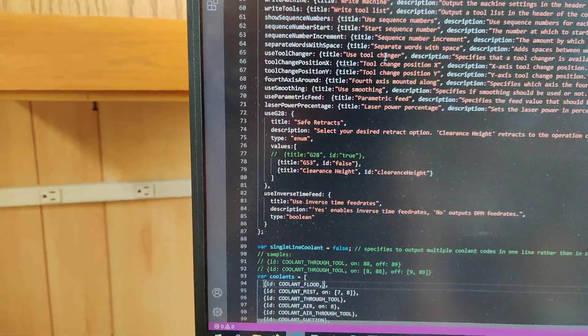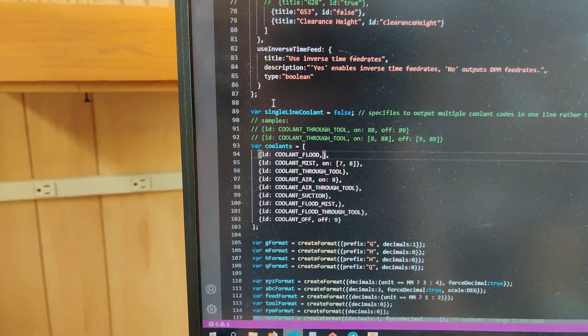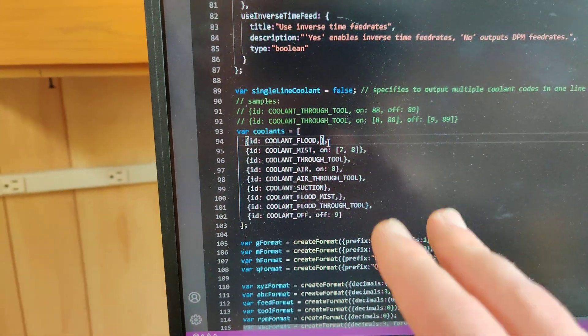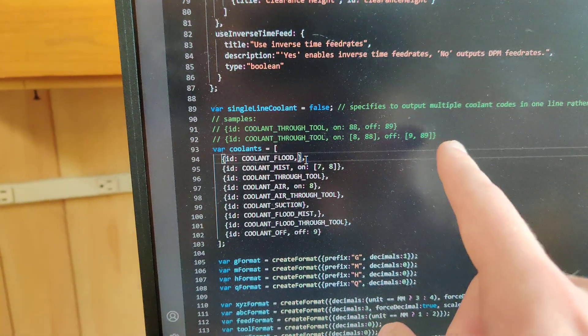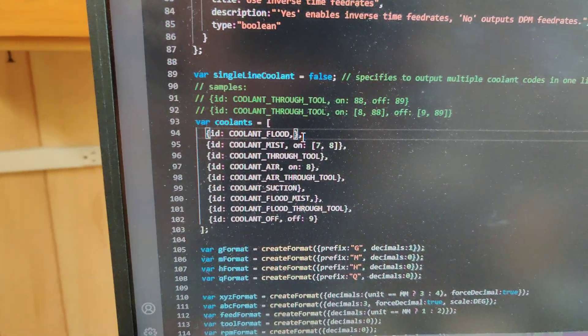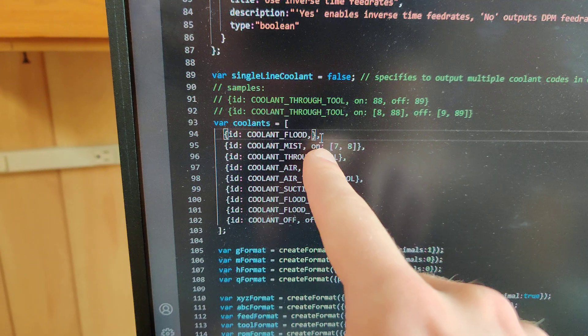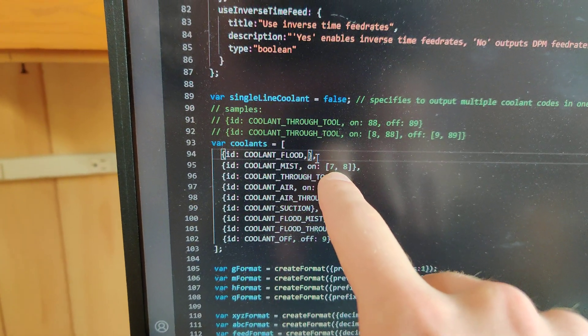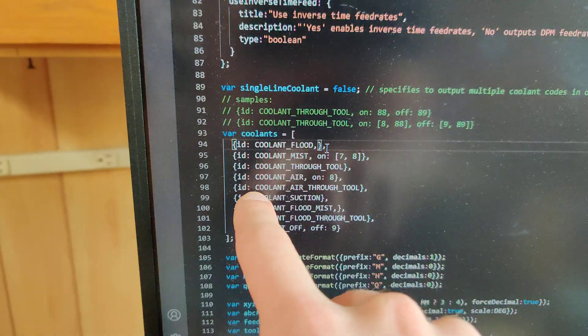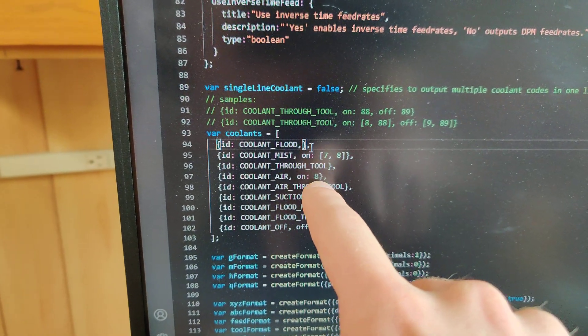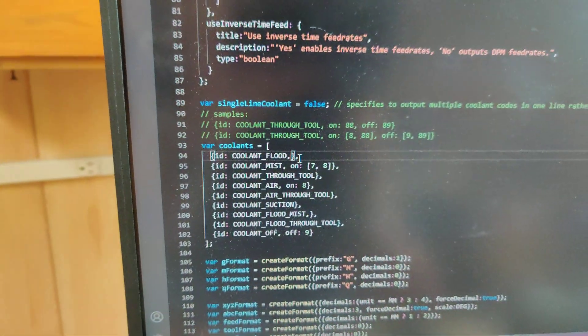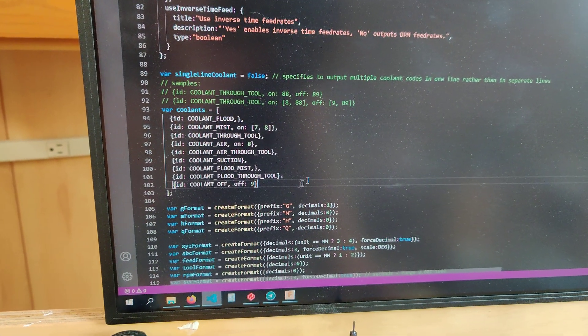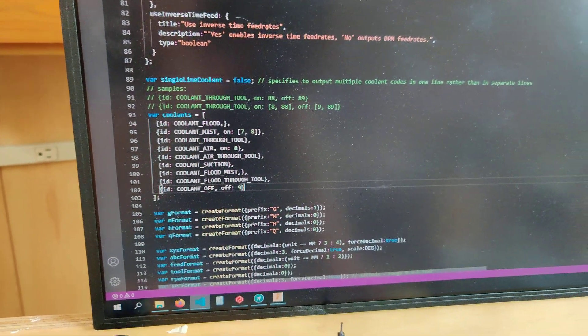You scroll down a little bit until you come across the coolants field. I've already edited this, so this is how it looks for me. They provide you examples right here. But basically I've disabled flood, I've enabled mist, and this is how it looks if you want to call up both M7 and M8. And then I've also enabled air which is just M8. This is how I saved it and this is how it's been posting my code.